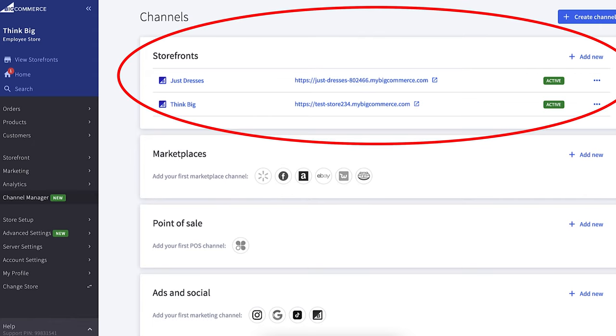Let's start by defining what multi-storefront is. With multi-storefront, you can log into a single admin panel and manage multiple e-commerce websites. This functionality allows you to have a common data set of things like products and customers and share them across multiple e-commerce sites. You can then, if you desire, custom-tailor things like theme, pricing, and categorization for each of those storefronts.